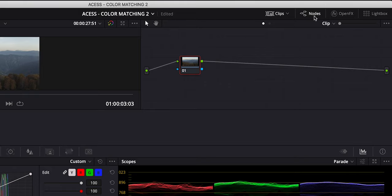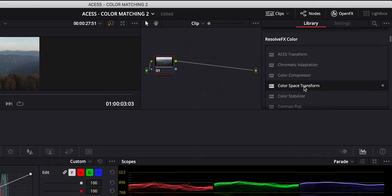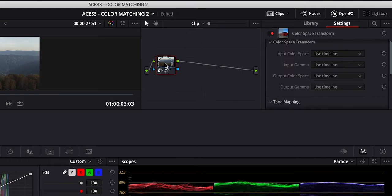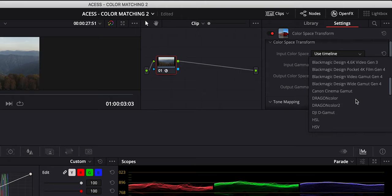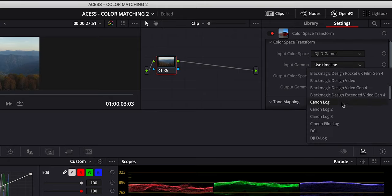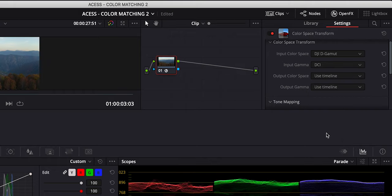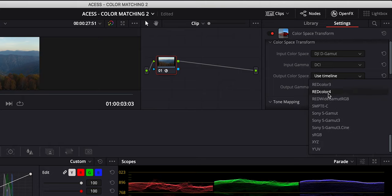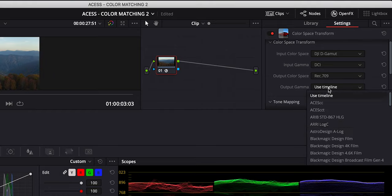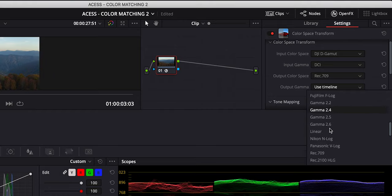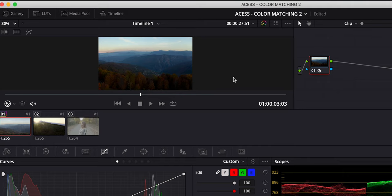Open the OpenFX panel. Under the Resolve FX Color, add a color space transform to the node. This is a Mavic 2 Pro footage. So select DJI D-Gamut for input color space. And for the input gamma, choose DCI. You can simply choose Rec.709 for the output color space and output gamma and you will get a decent result.